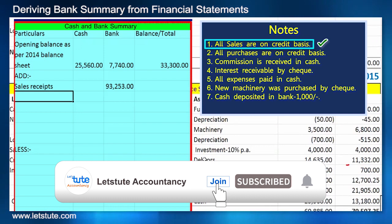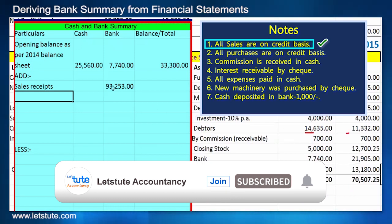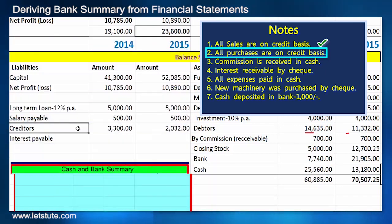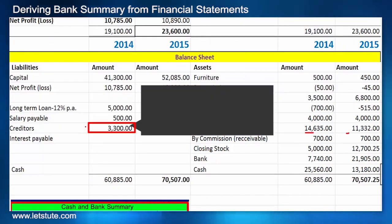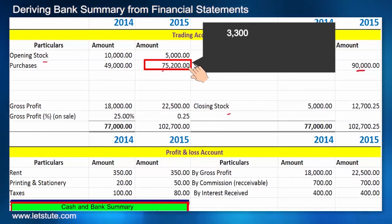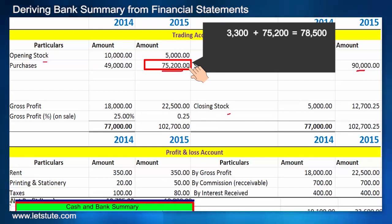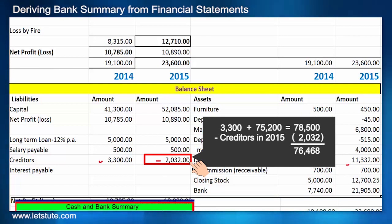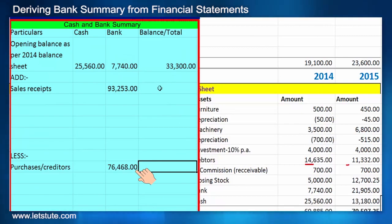Similarly, on the payments side, we calculate payment towards purchases to creditors. The previous year's pending amount is 3,300, plus this year's purchases of 75,200, minus the 2015 creditors still owed. This comes to 76,468, which is the amount paid towards purchases.